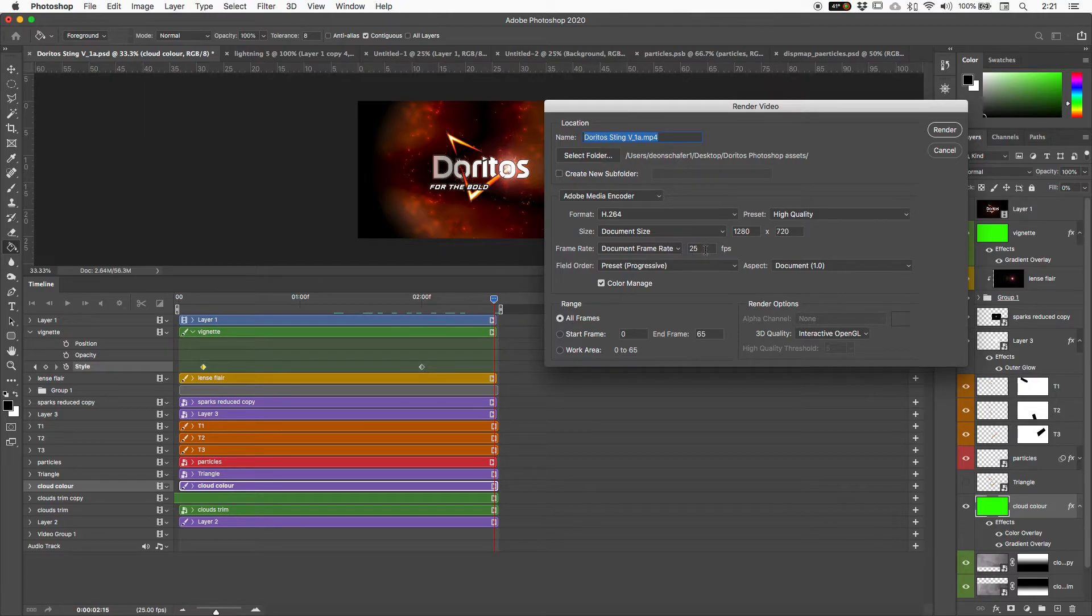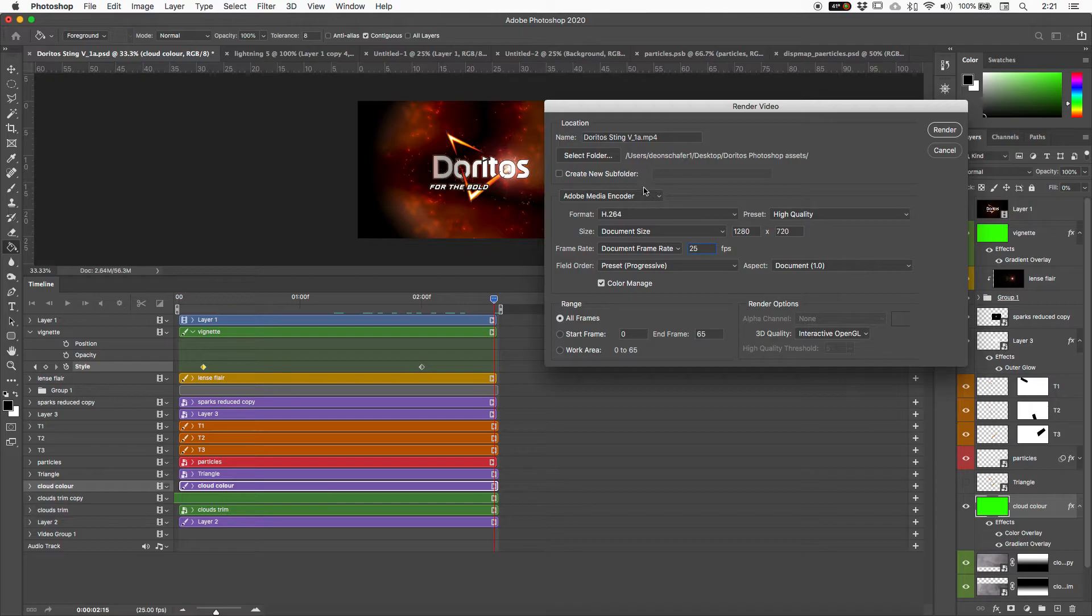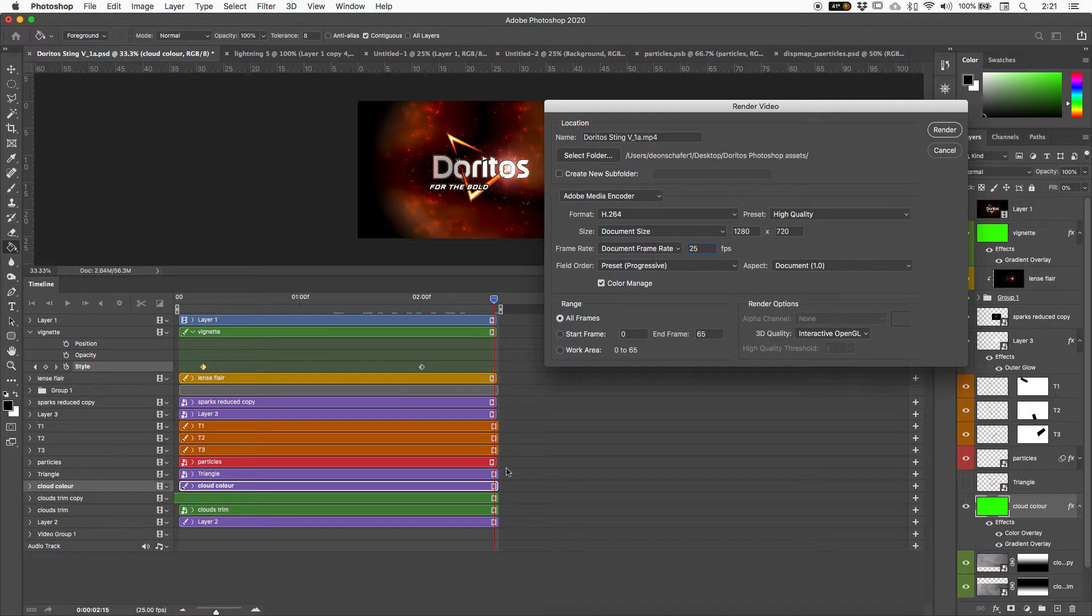So if need be, worse comes to worse, you can potentially change your frame rate here. But I usually recommend setting up your frame rate correctly to start with. Now this could be potentially an issue. So all frames. Now I've kind of trimmed these. There's a few little out over here.